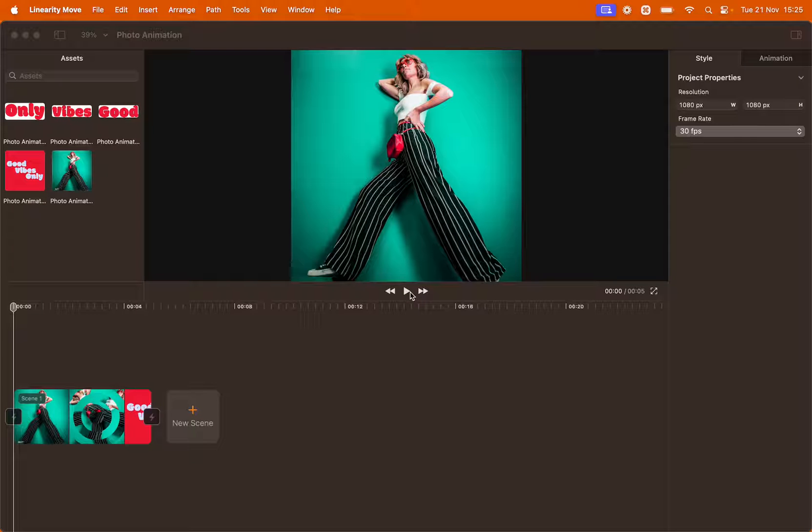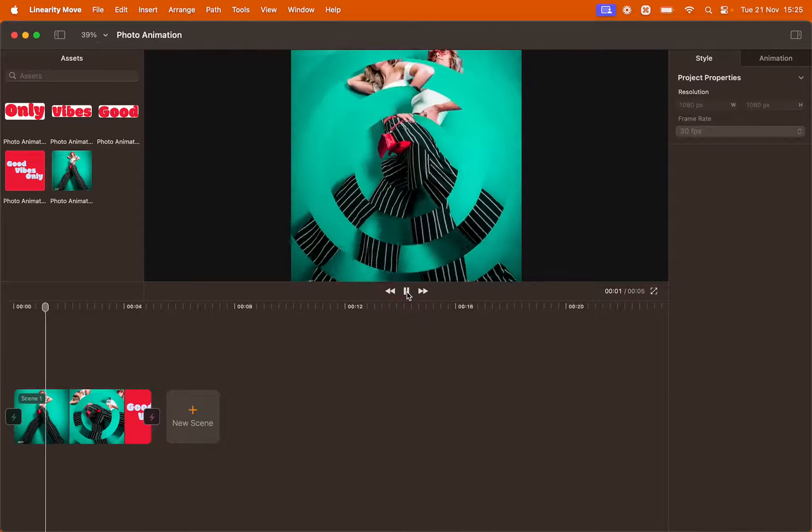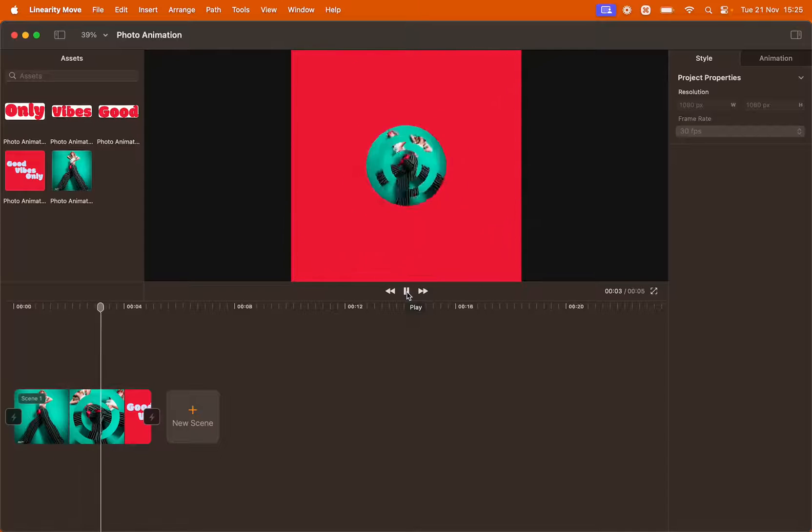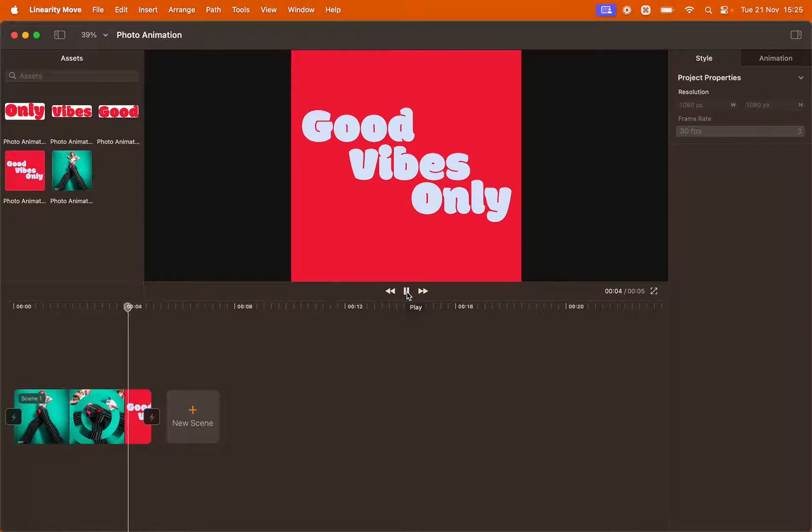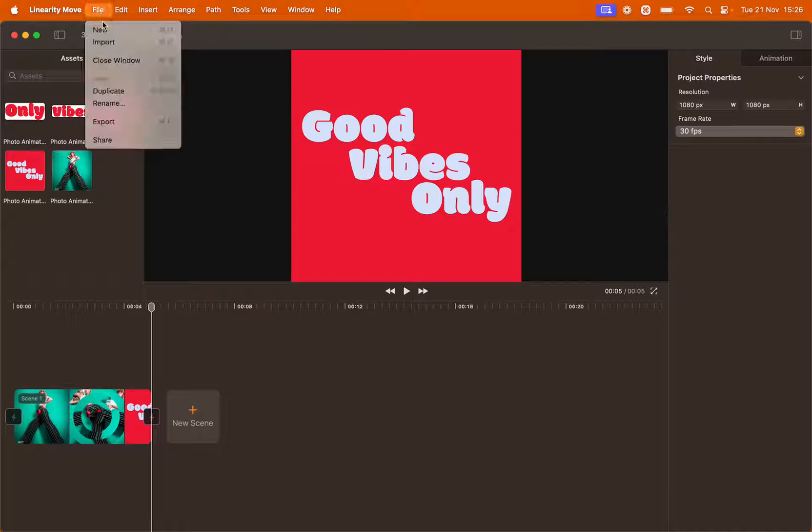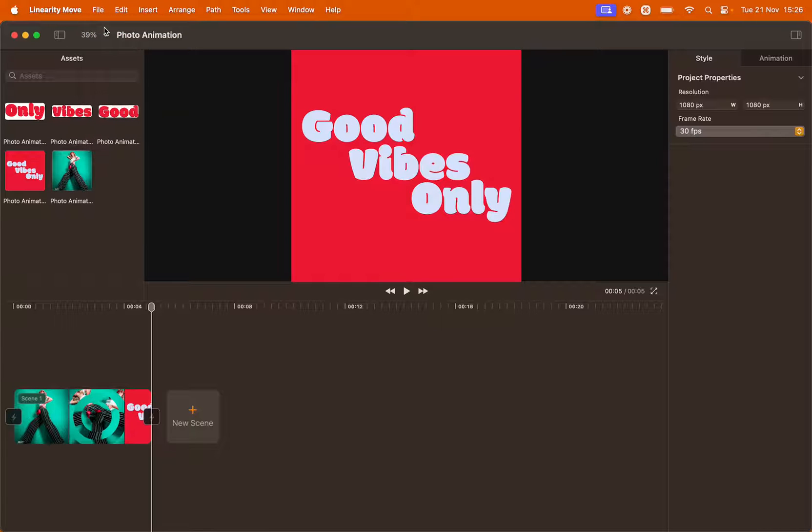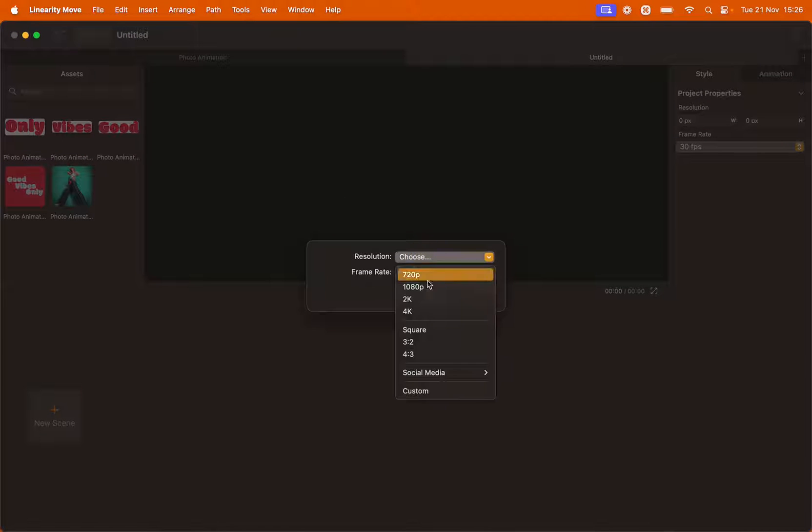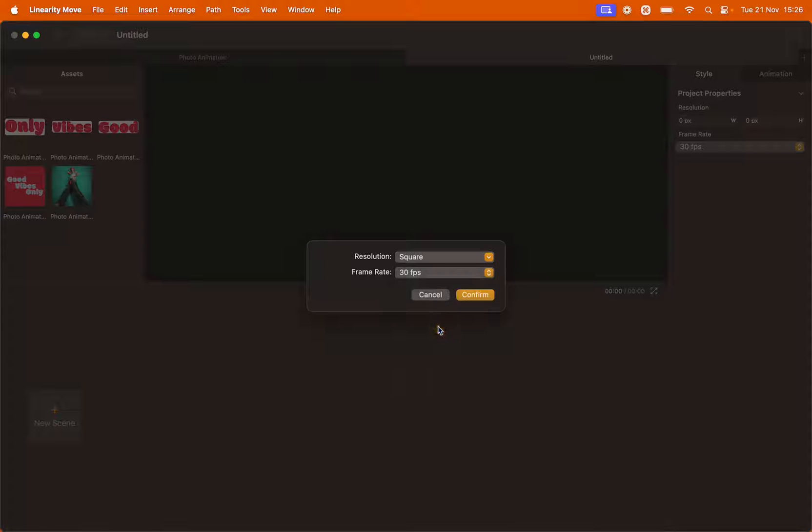Hello everyone and welcome to this mini tutorial. Today I'm going to show you how to recreate this photo animation using Linearity Move. Let's start by creating a new file. Go to File, New, select the resolution as square and leave frame rate as 30 fps. Click Confirm.